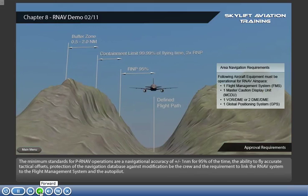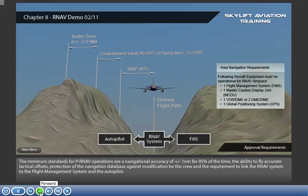The minimum standards for PRNAV operations are a navigational accuracy of plus or minus one nautical mile for 95 percent of the time, the ability to fly accurate tactical offsets, protection of the navigation database against modification by the crew, and the requirement to link the RNAV system to the flight management system and the autopilot.